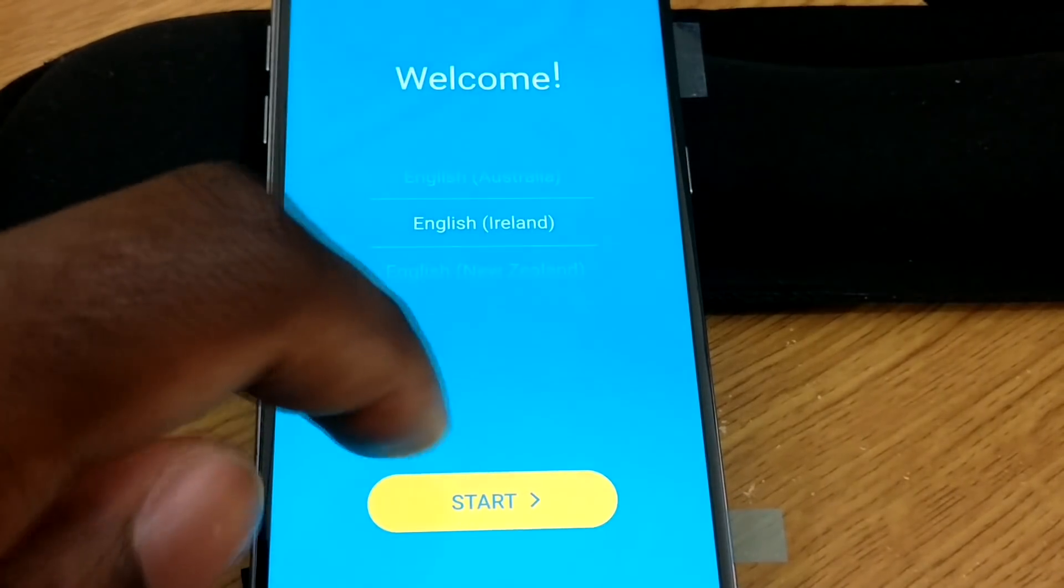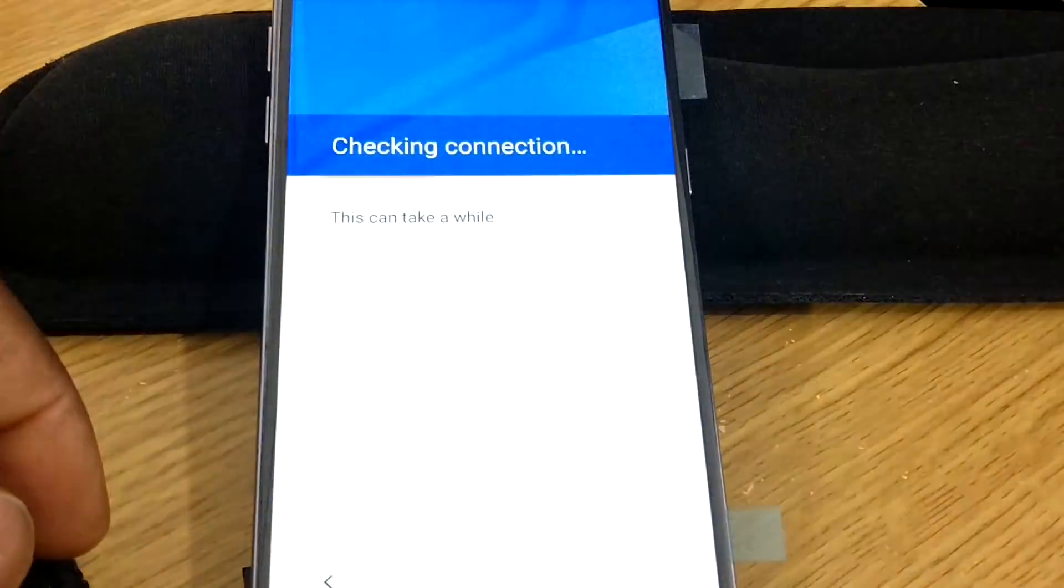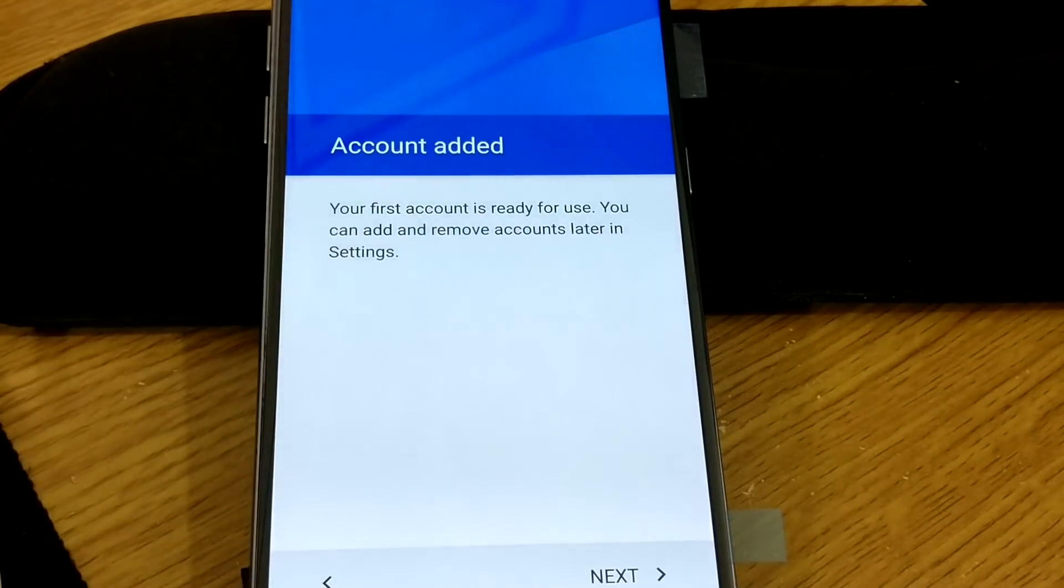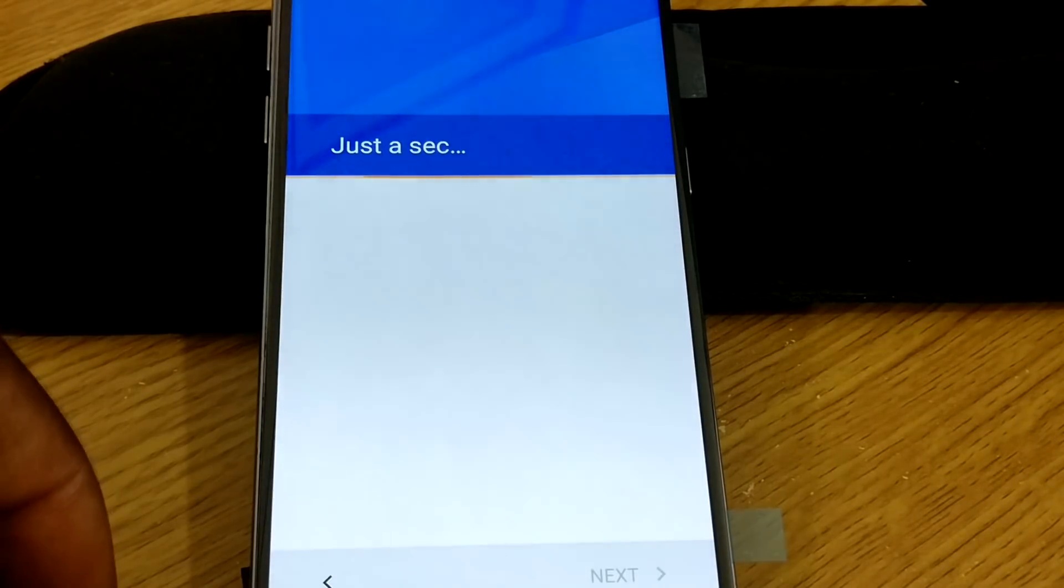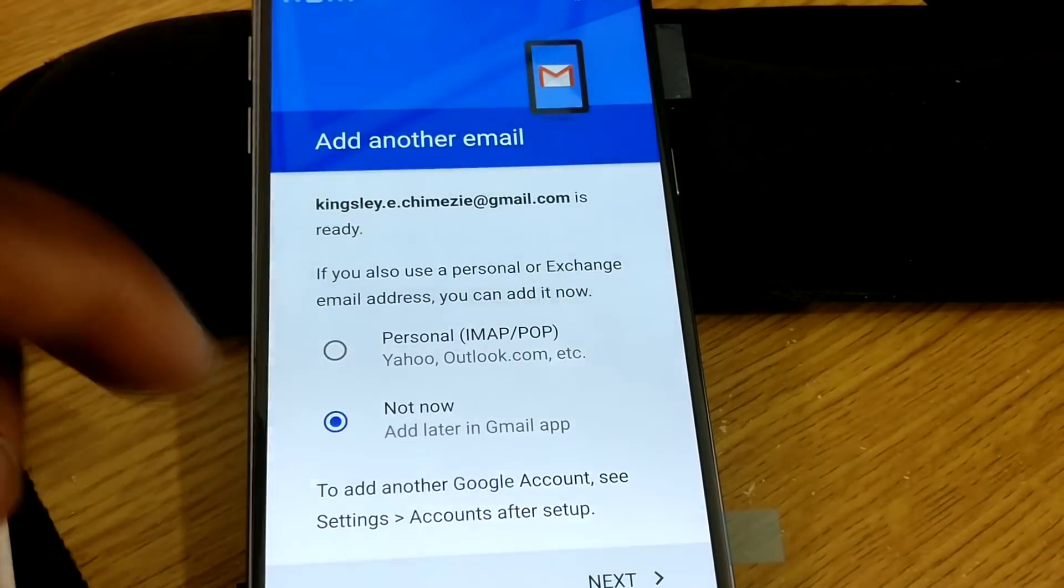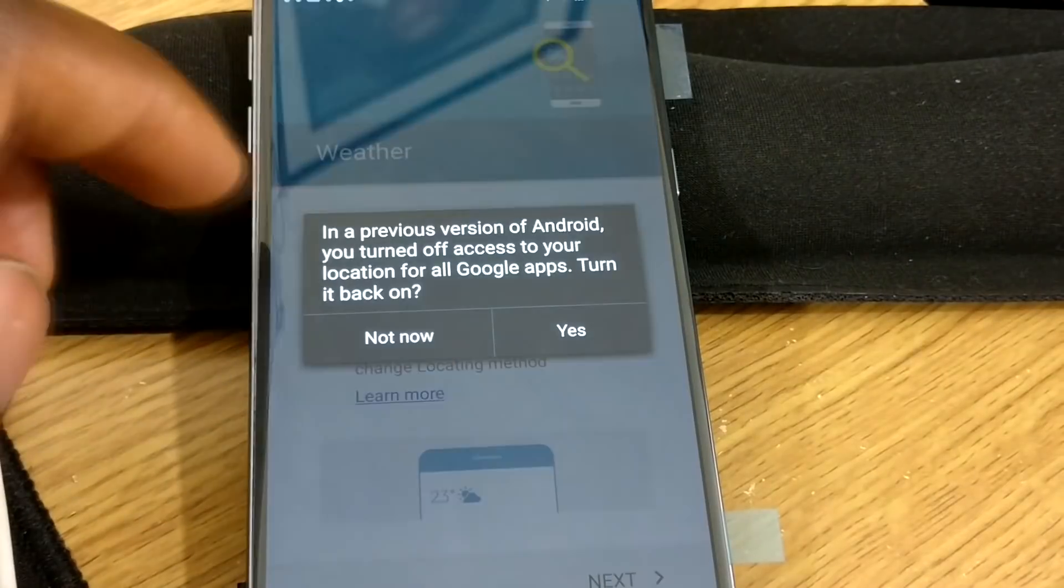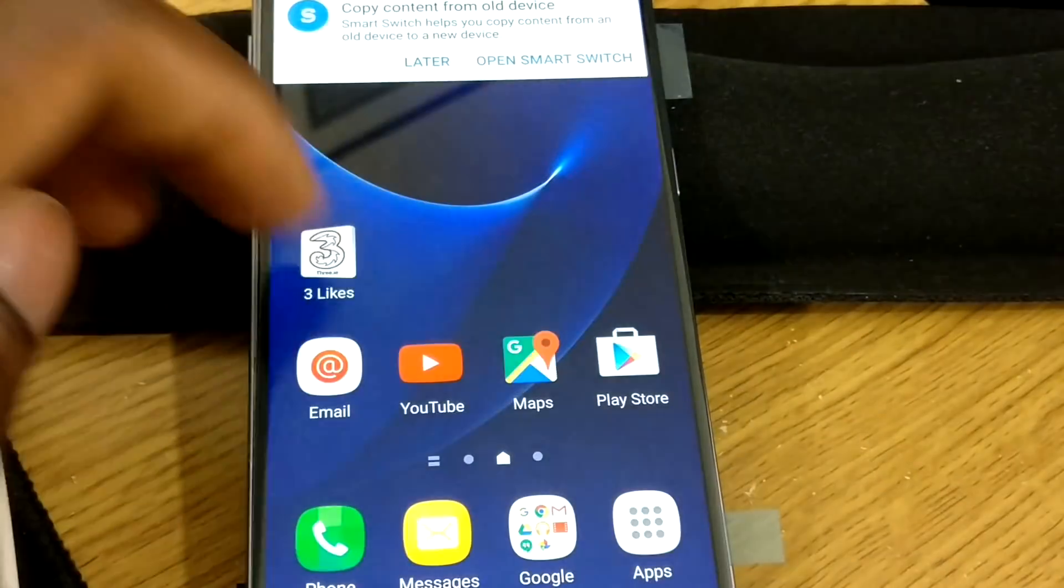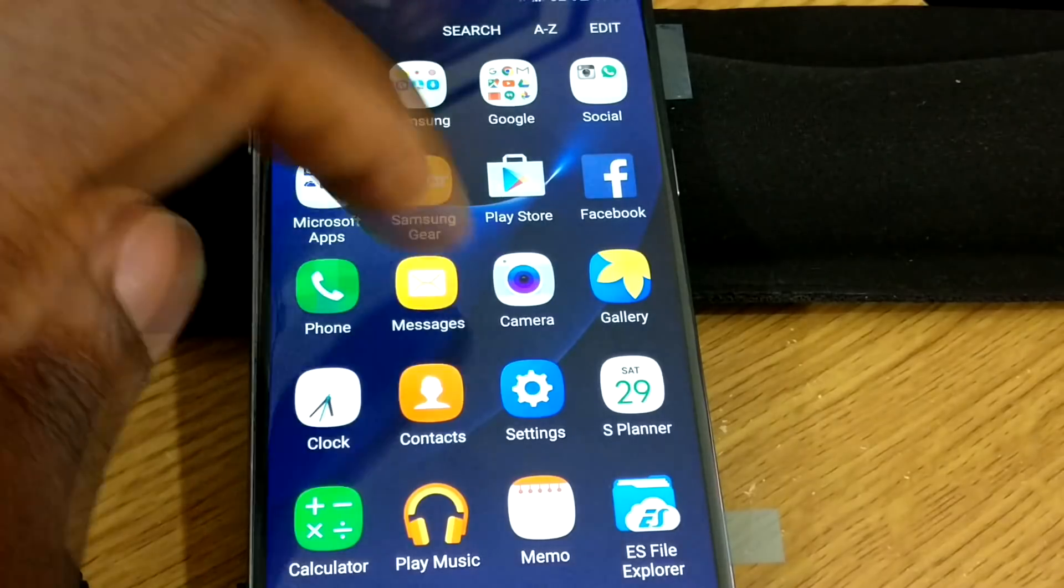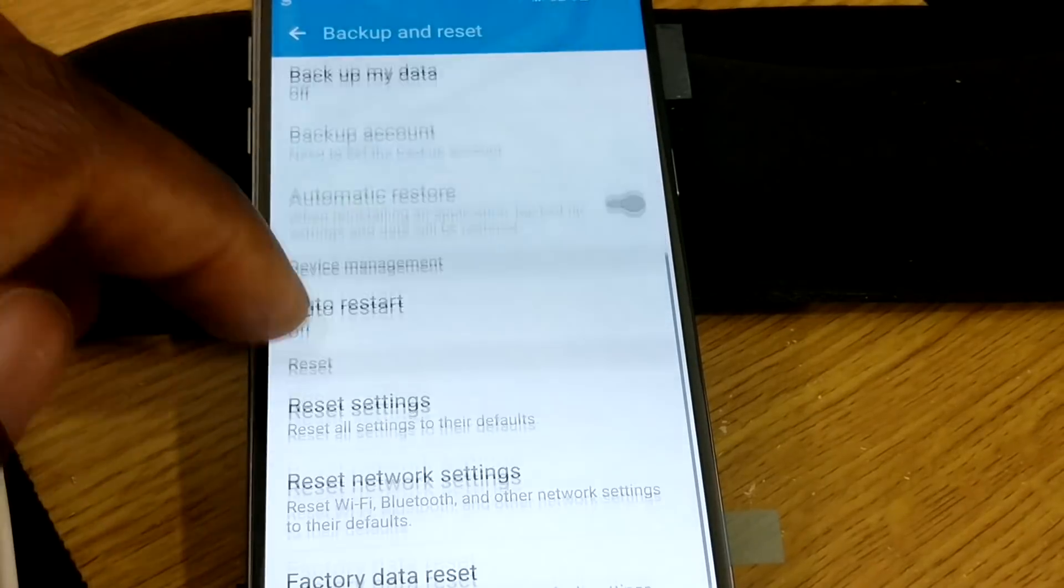So it goes back to square one. This time, the FRP is going to be gone. So now it's checking. And there you go. Your first account is ready for use. FRP is gone. And there we go. FRP is gone. So yeah, the device is all yours. You can also clear off and factory reset the device without any issues whatsoever.